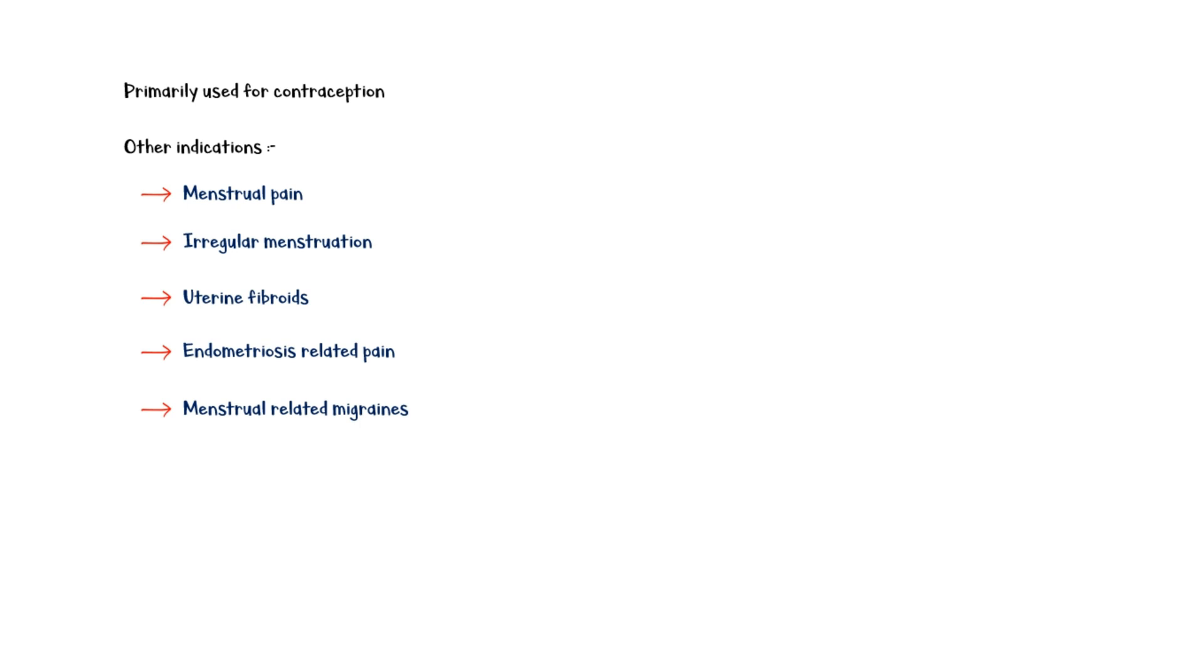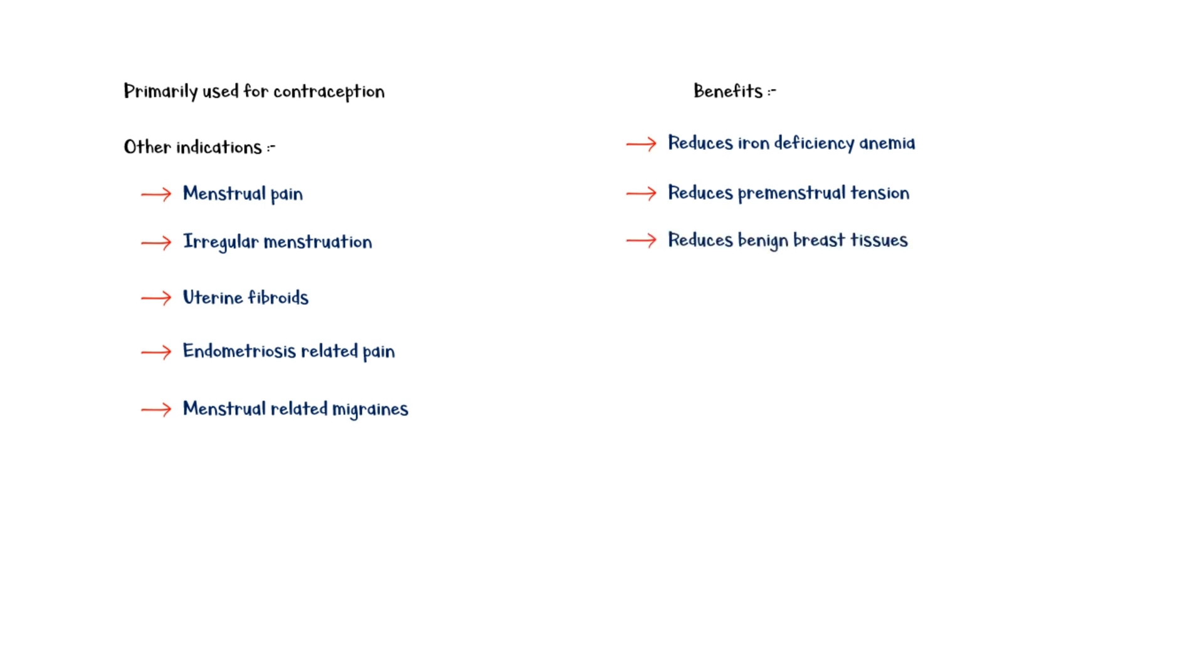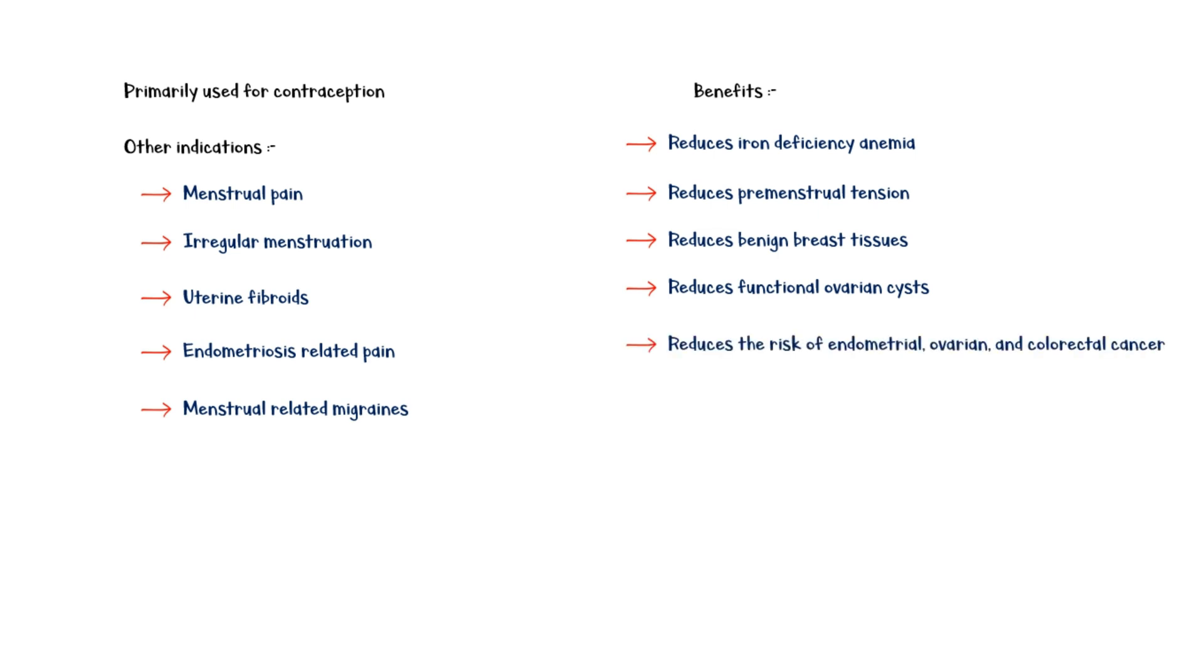Potential health benefits of combined oral contraceptive pills include reducing iron deficiency anemia, reducing premenstrual tension, reducing benign breast tissues, reducing functional ovarian cysts, and reducing the risk of endometrial, ovarian, and colorectal cancer.